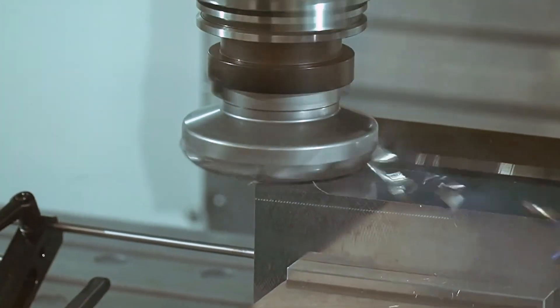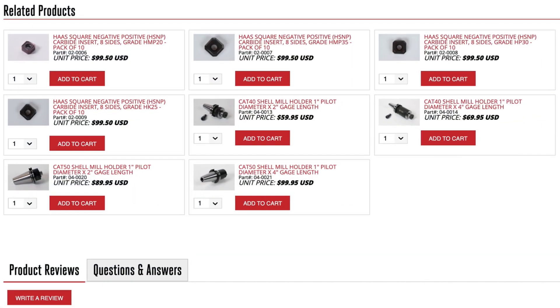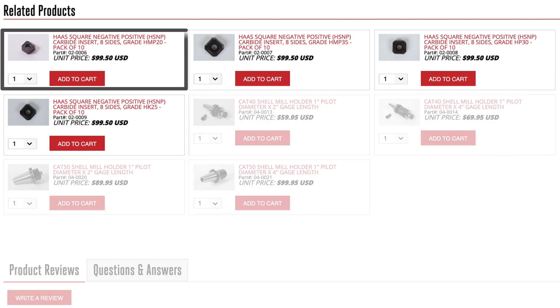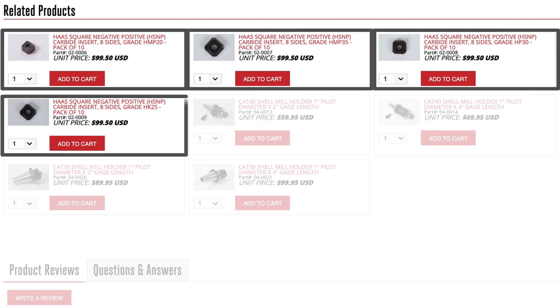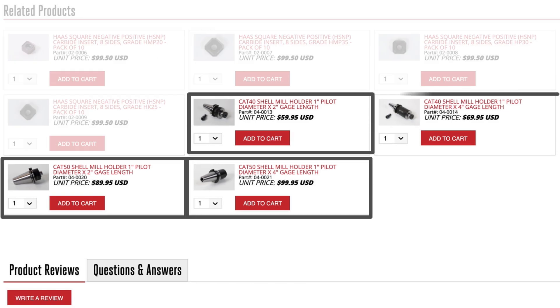When we go back to the cutter page and scroll down, we see the related products. Here is a list of all of the inserts available for this cutter as well as the tool holders that can be used.